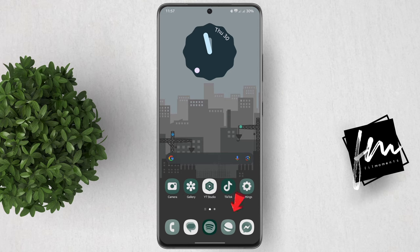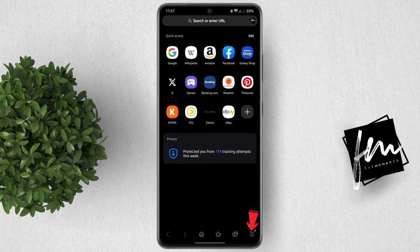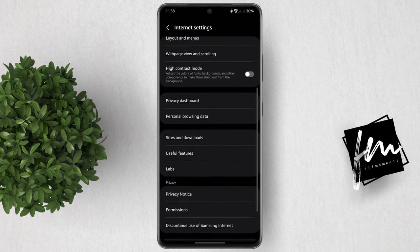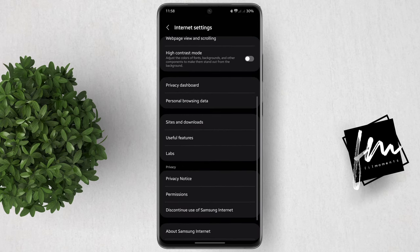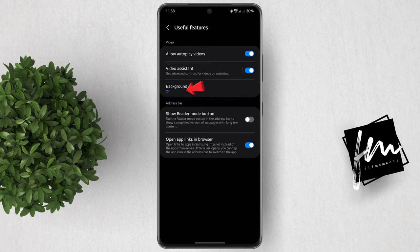We will be using the Samsung Internet app. Click the three lines or the option button at the lower right, then go to Settings. Scroll down and click Useful Features. You'll see the option for background play, which is currently turned off, so tap on it and turn it on.